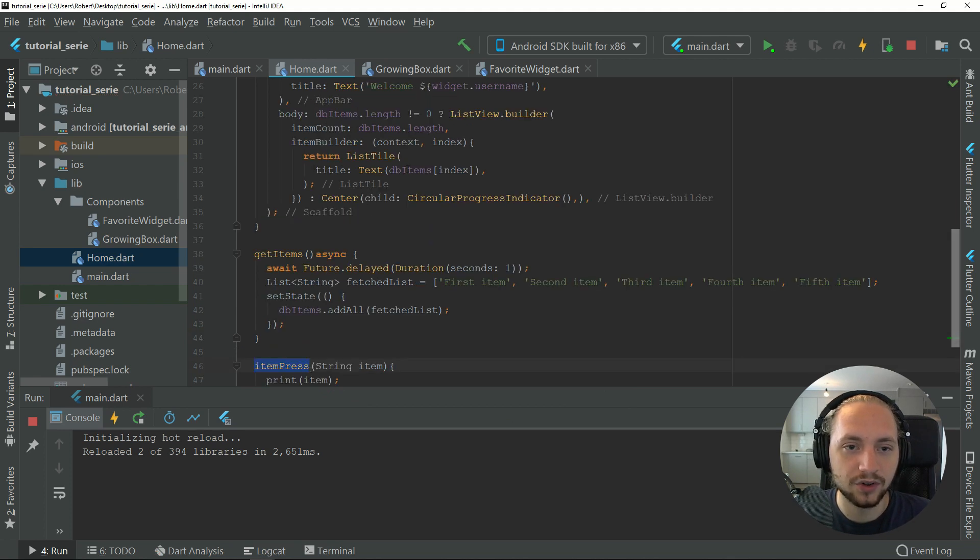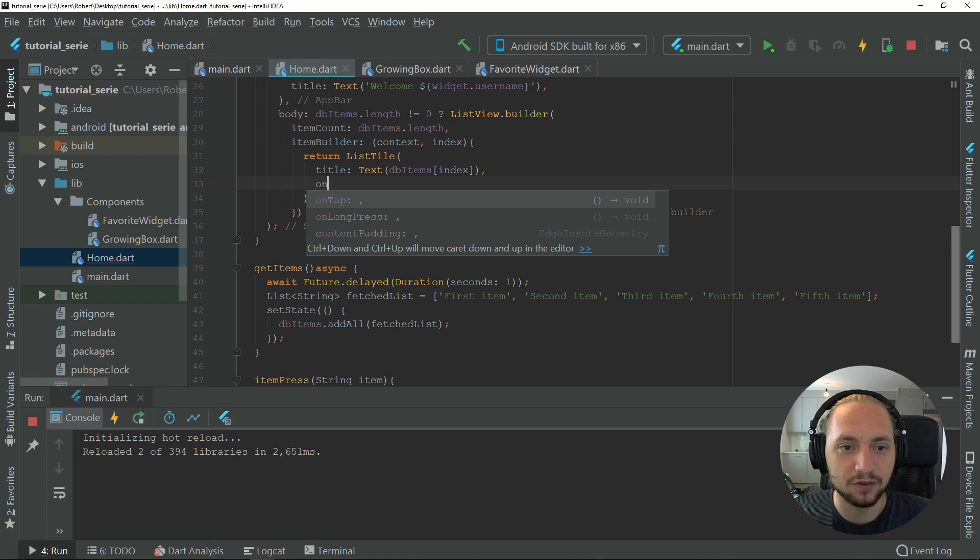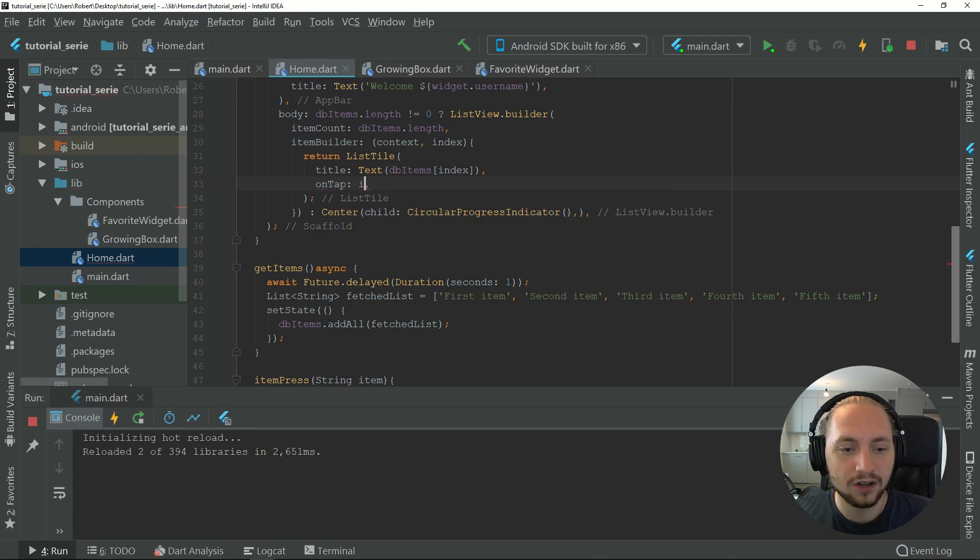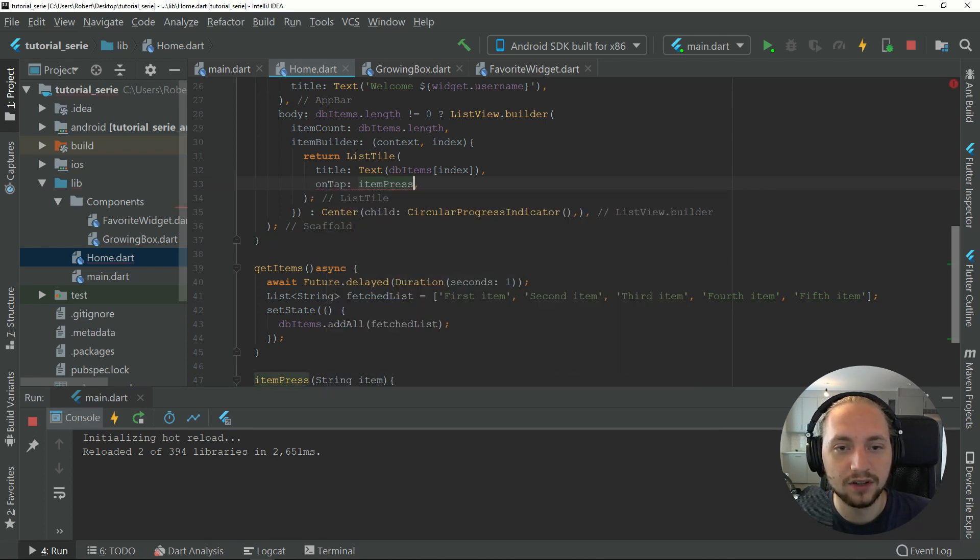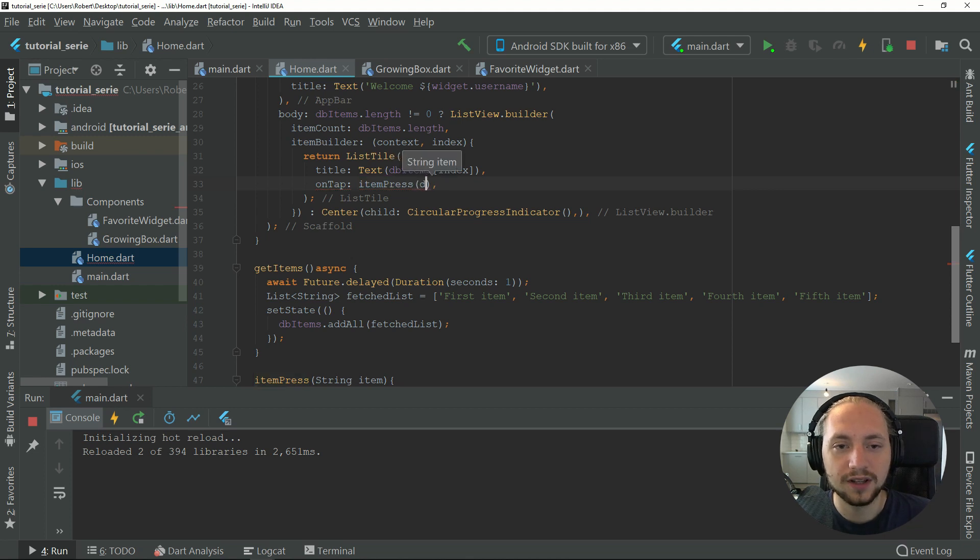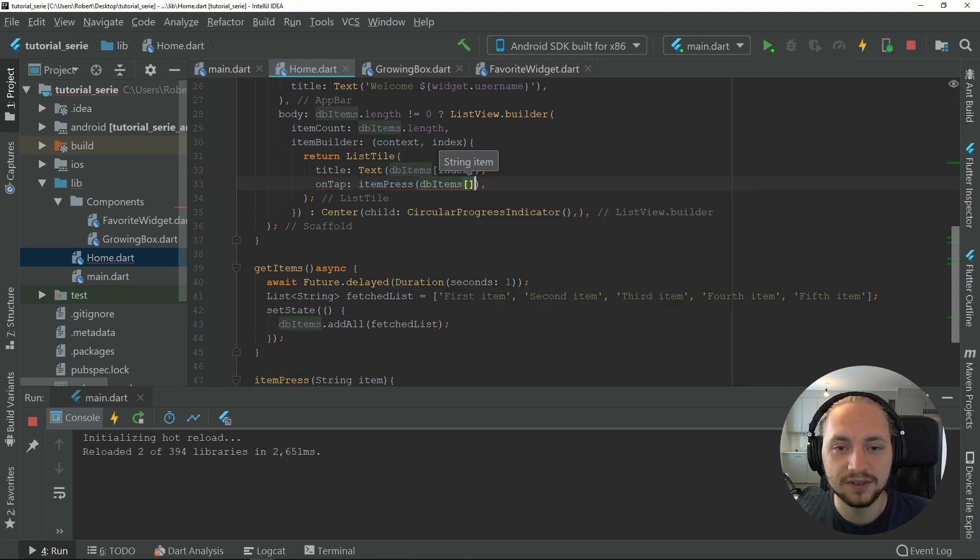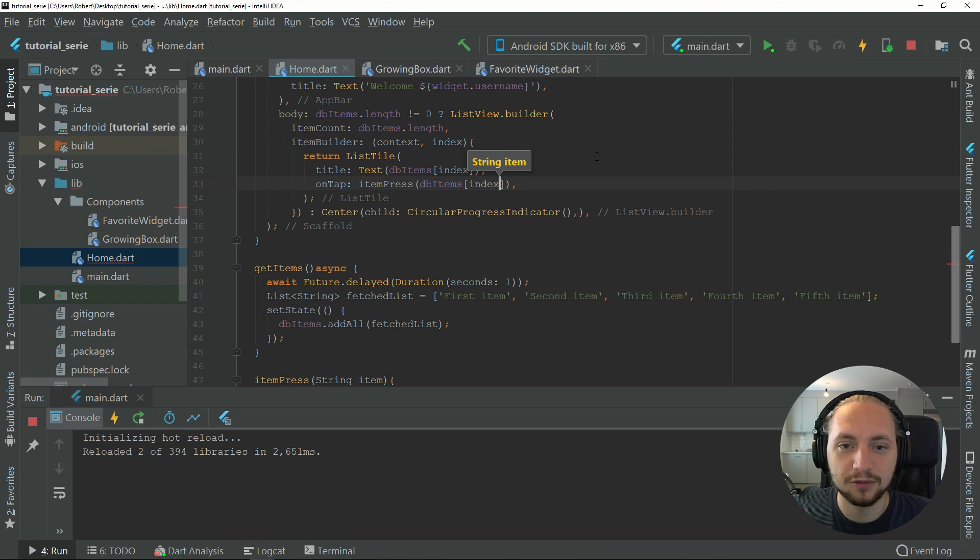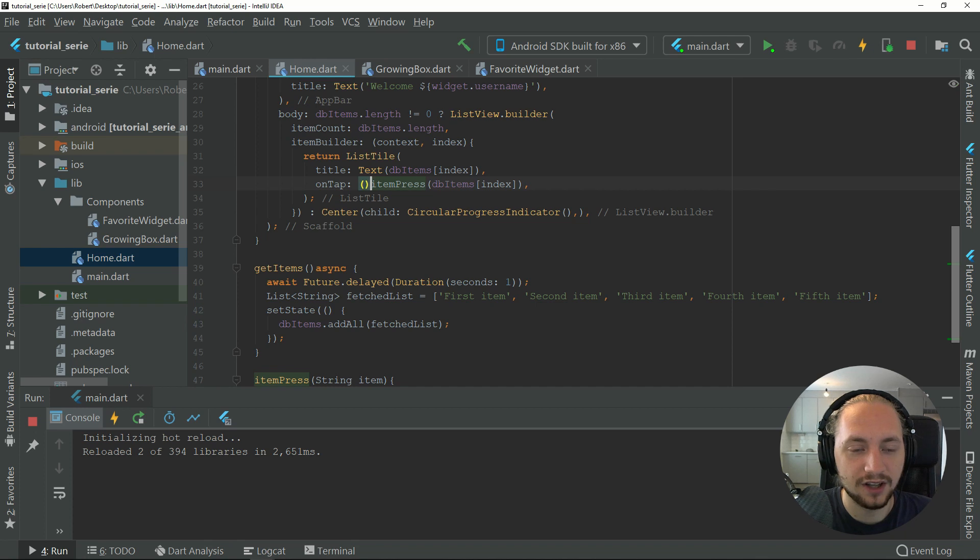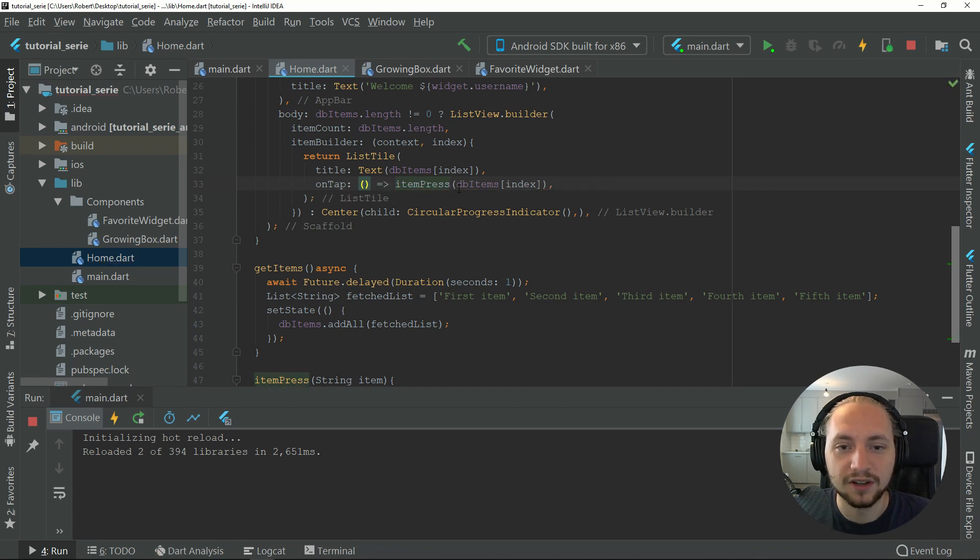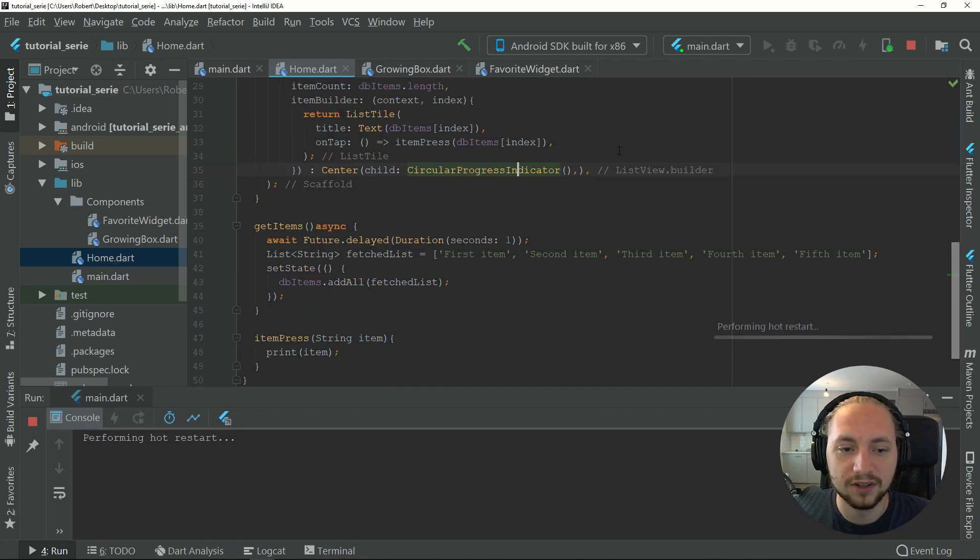List tile has a handy on press or on tap I mean. We can pass in the on press. Here we can add the db items, and as I said before, we take the index. Right now this won't work because we have to have an anonymous function because we have a parameter. Let's see if that works.